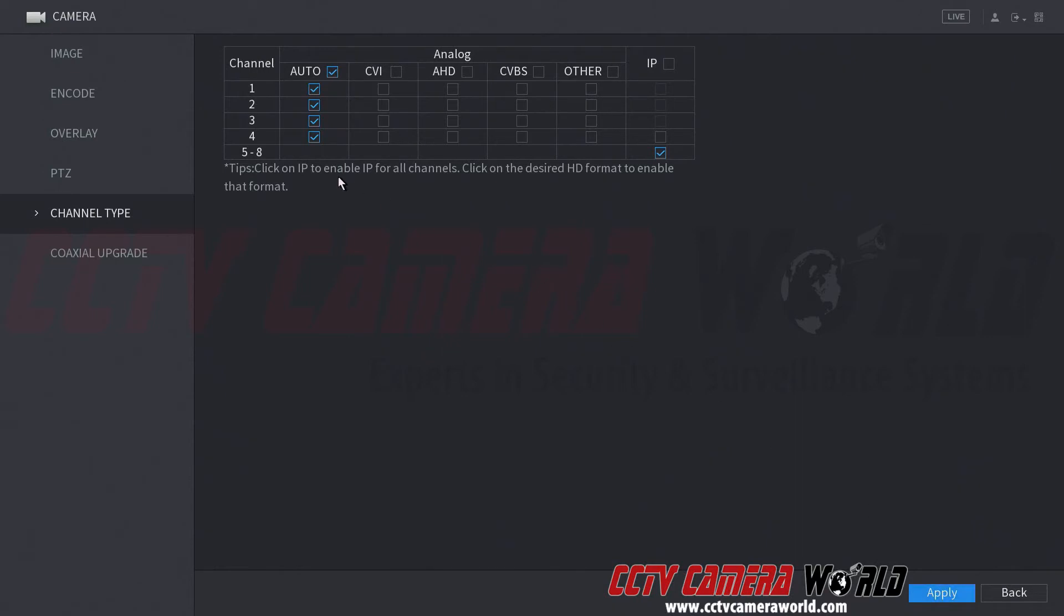If you have a 16 channel DVR or an 8 channel DVR, you'll see that amount of channels here and it'll say how many more IP cameras you can add. So I'm going to enable IP here and hit apply.